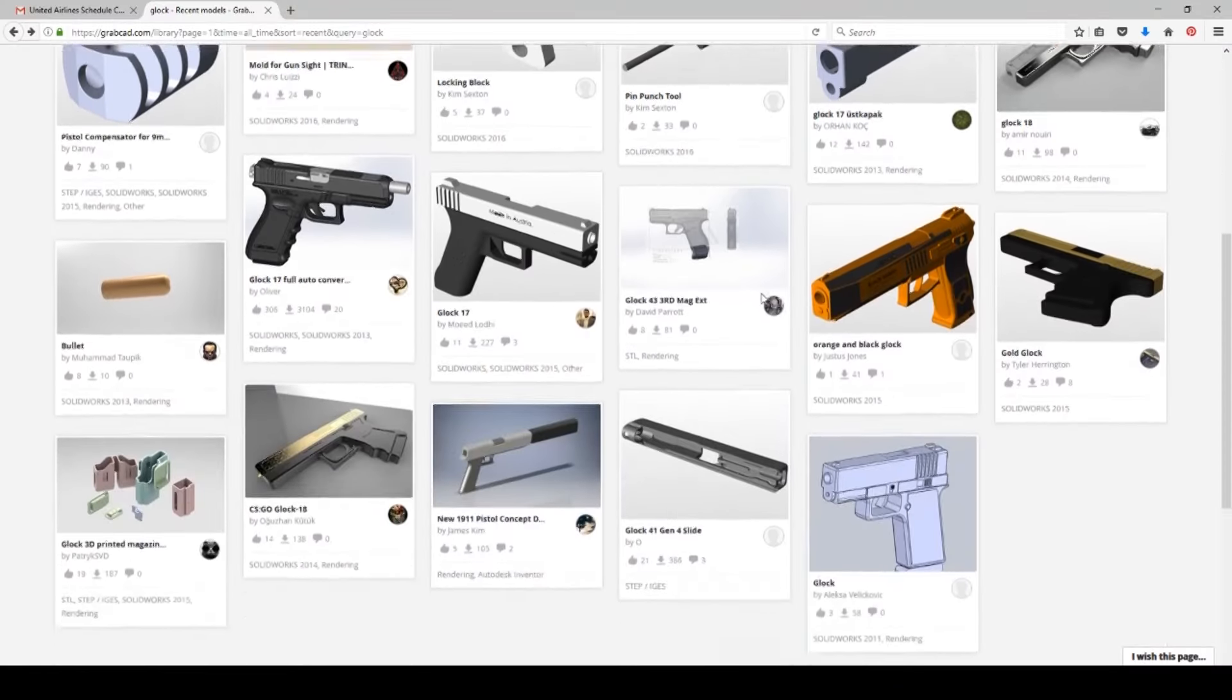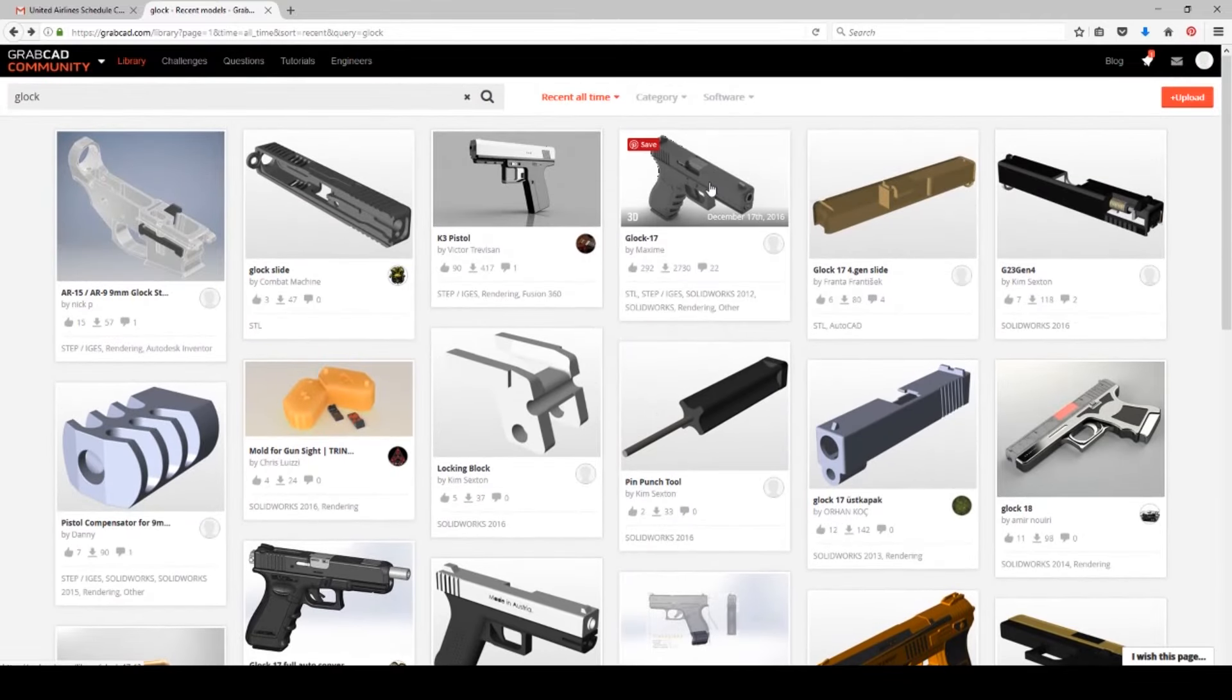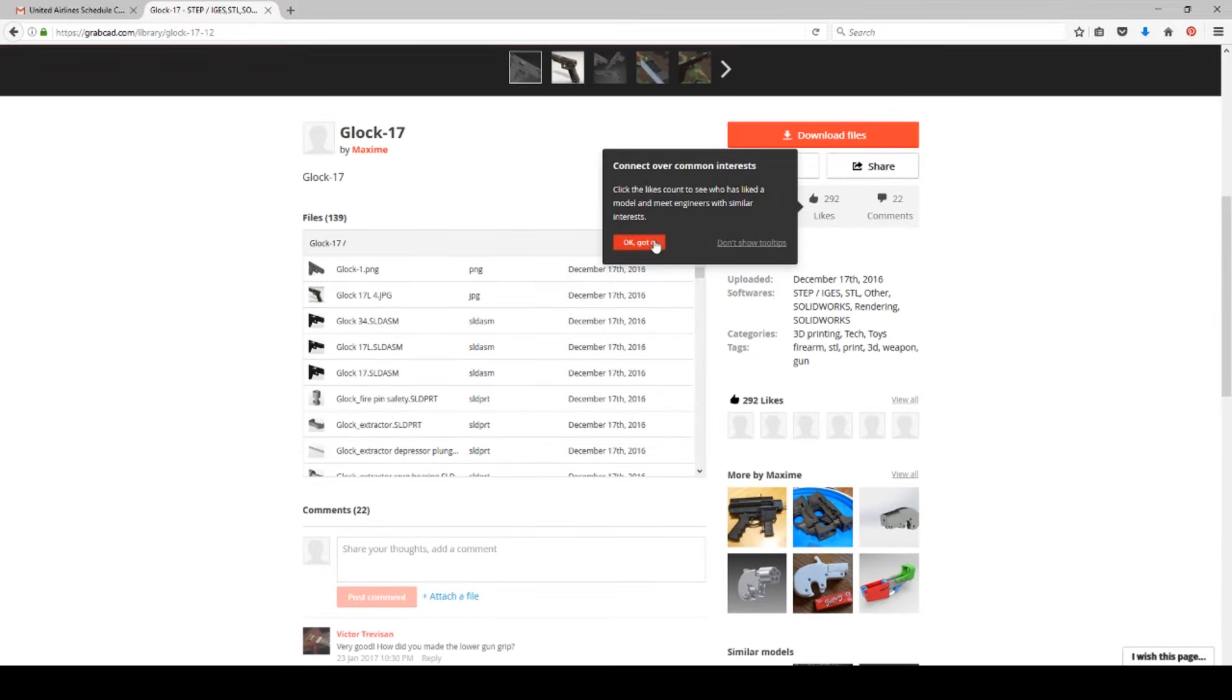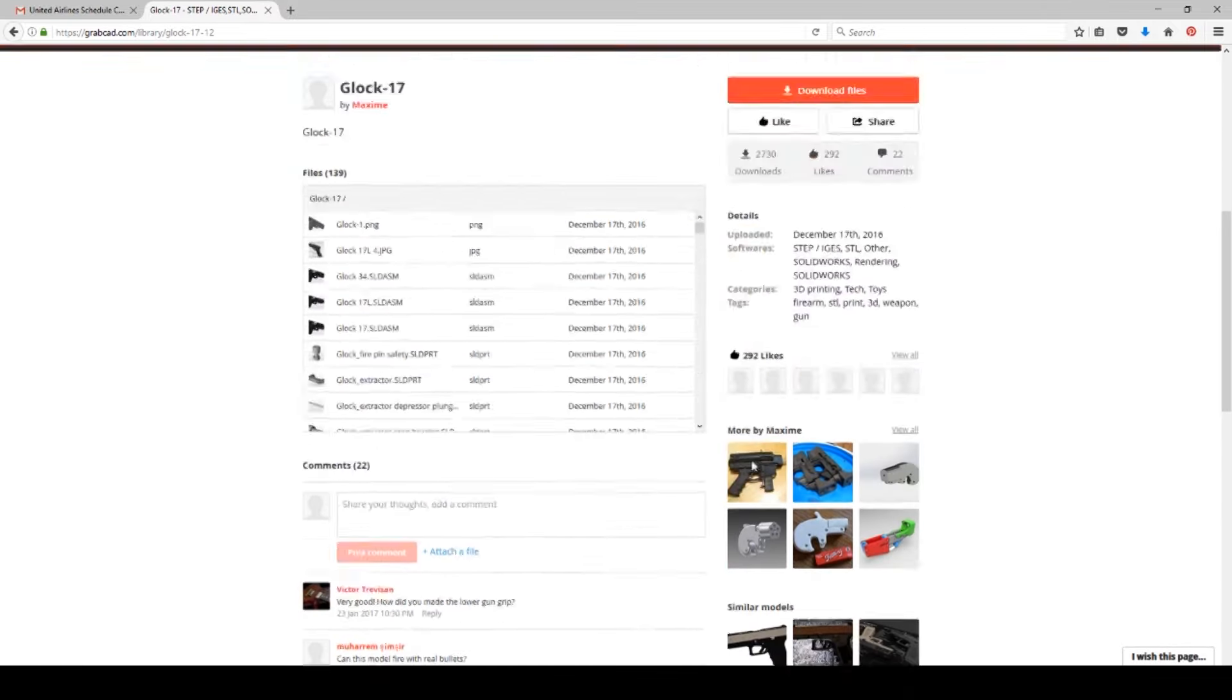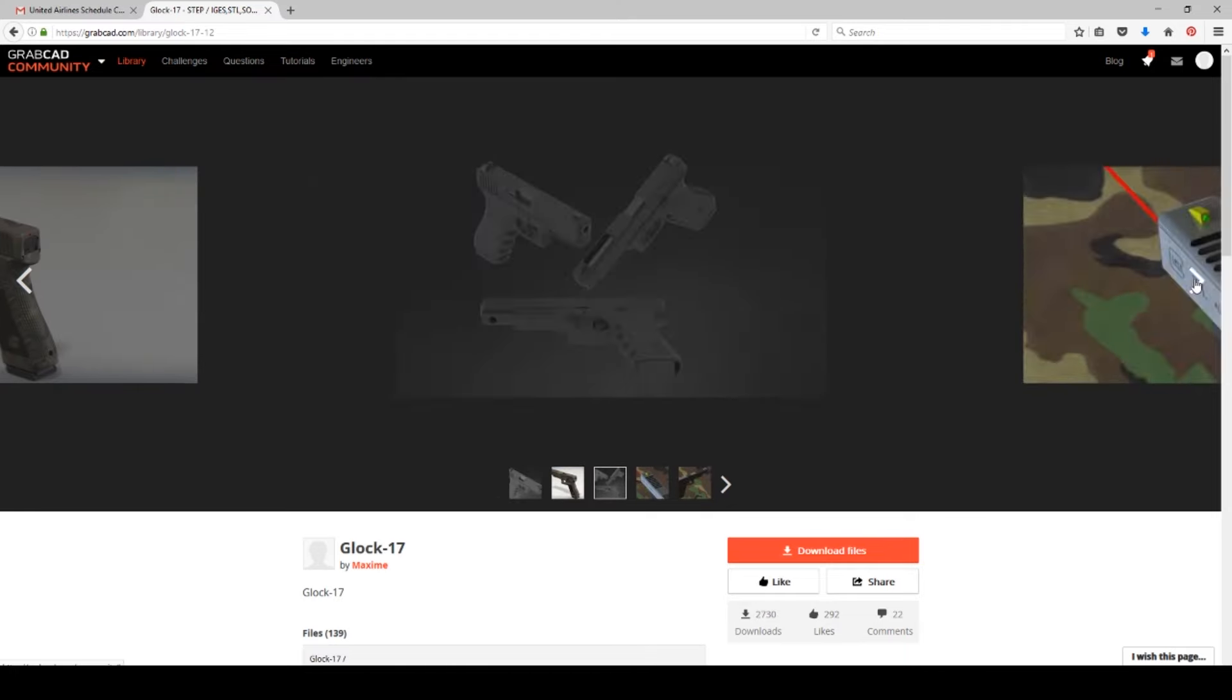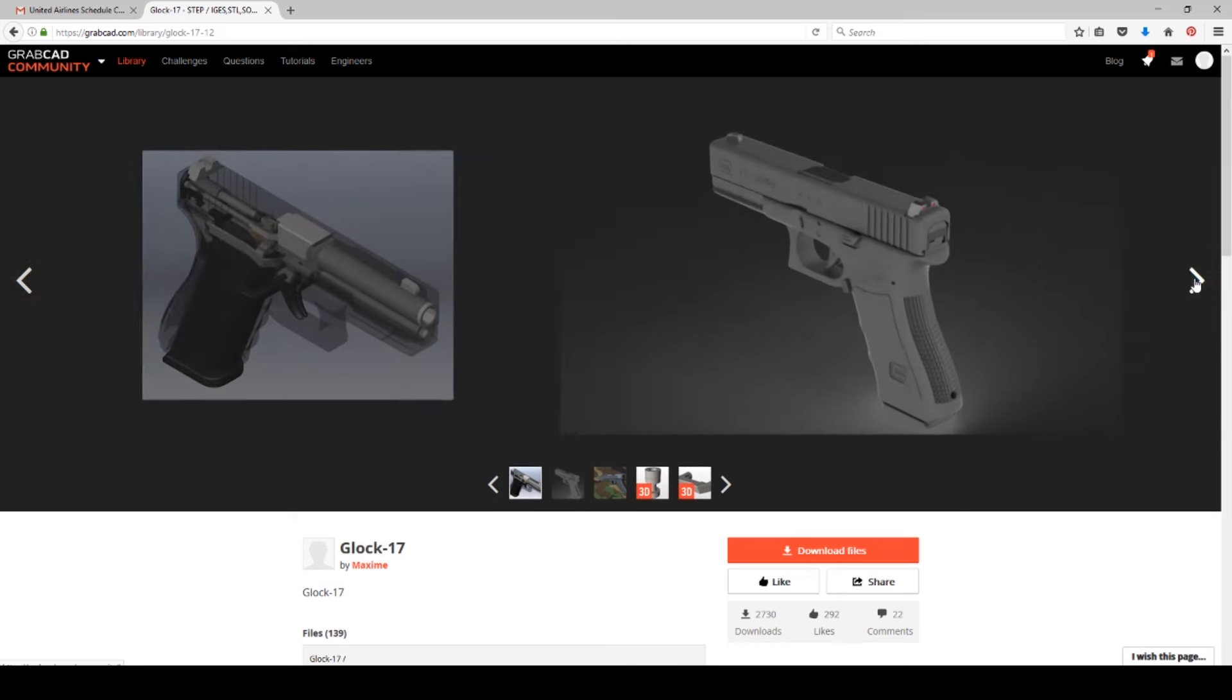So I started by going to grabcad.com and I just put in Glock. I'm not a gun guy. I probably got the wrong model but I found guns that look like what he teaches people on. So here's one that I found that looks like it's got all of the parts and components and that's what I was after. I needed something that was accurate to the actual construction of the gun itself.